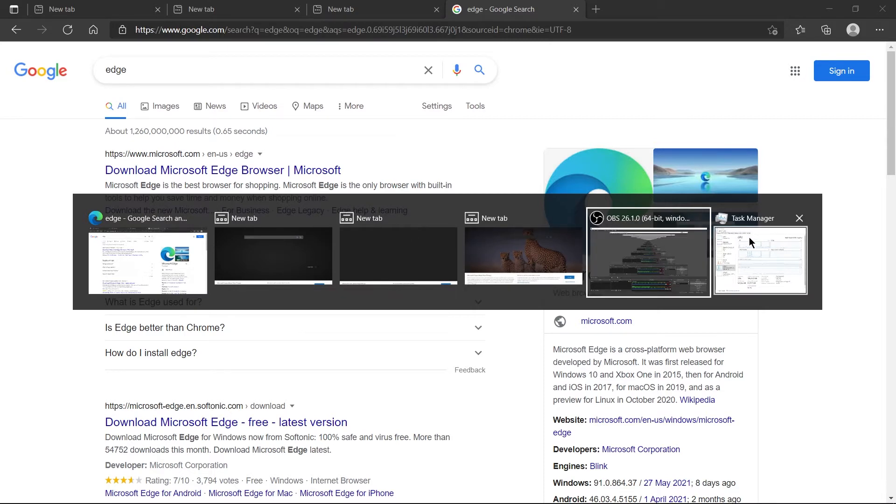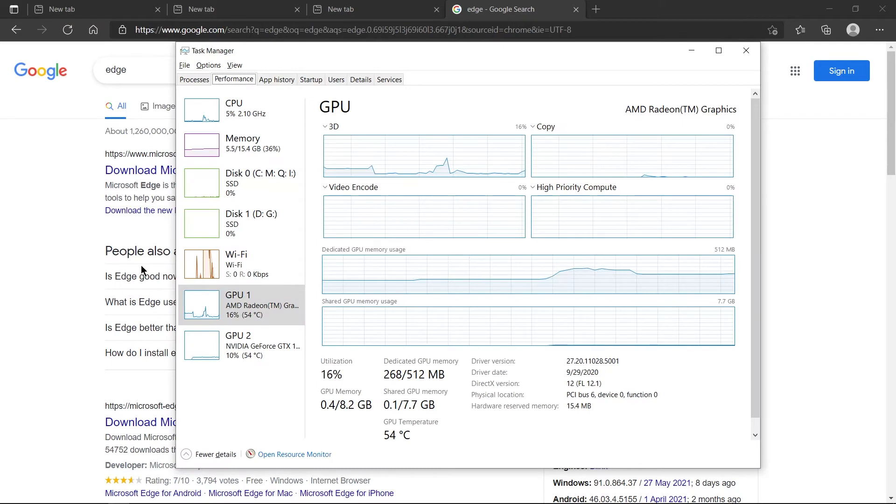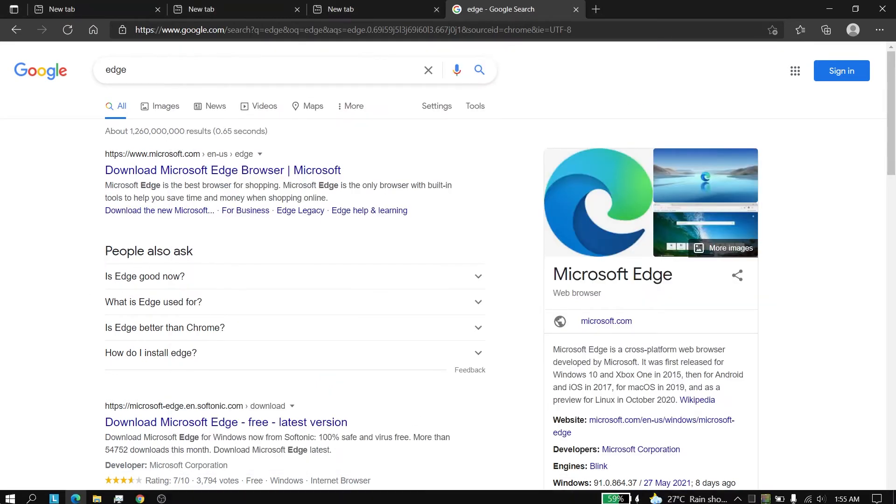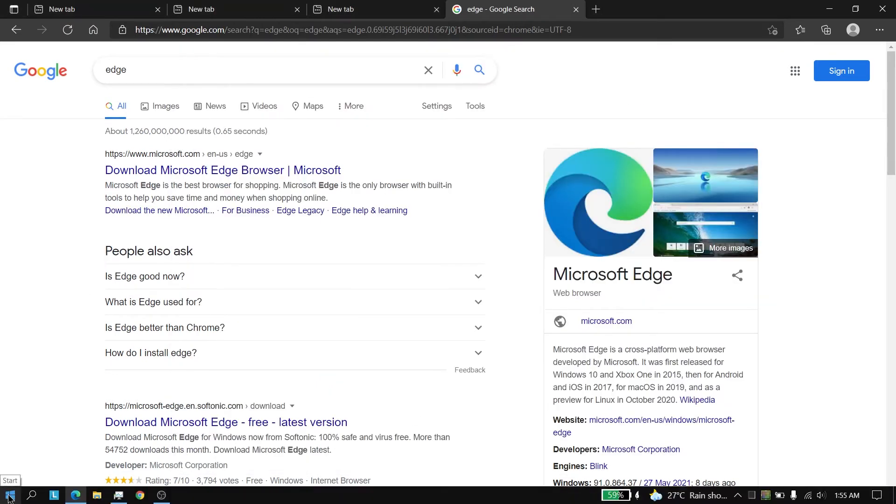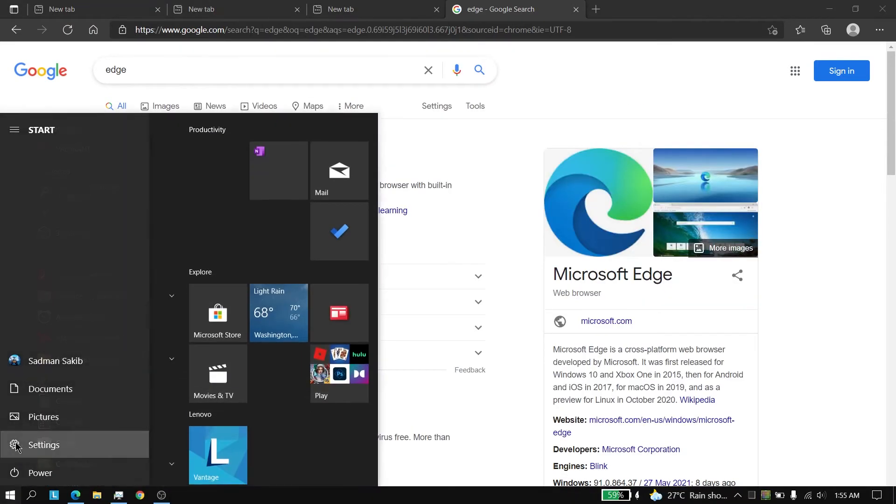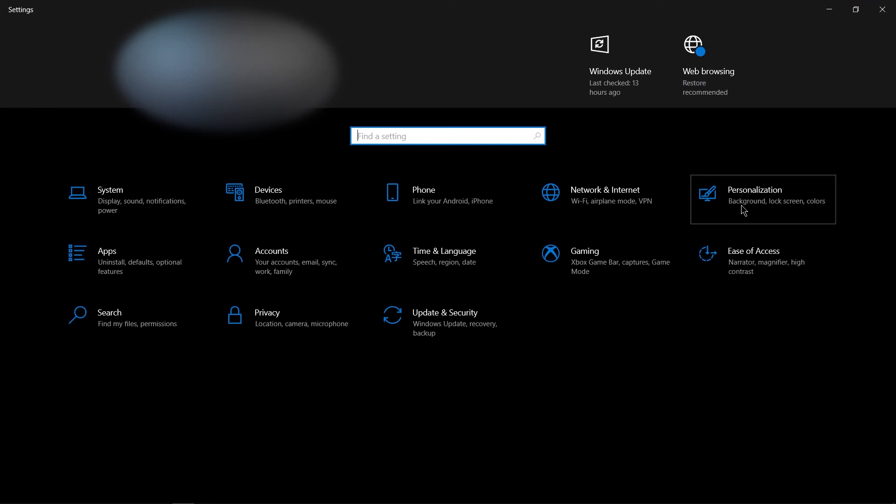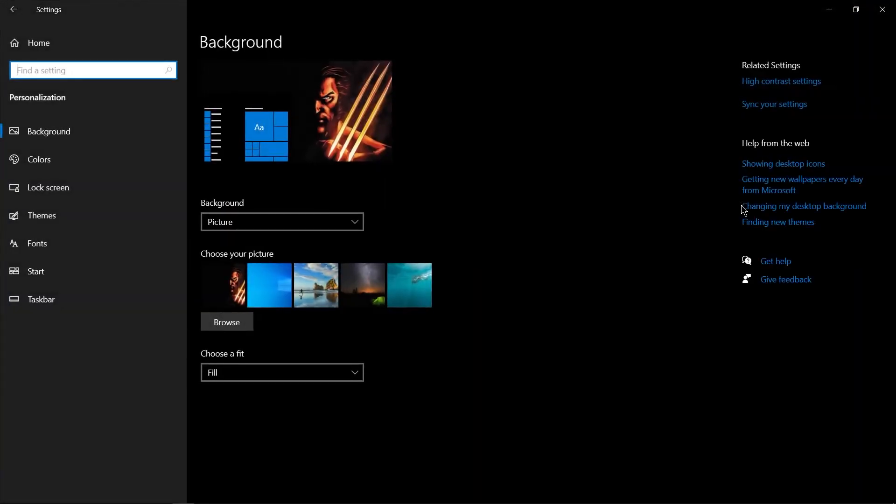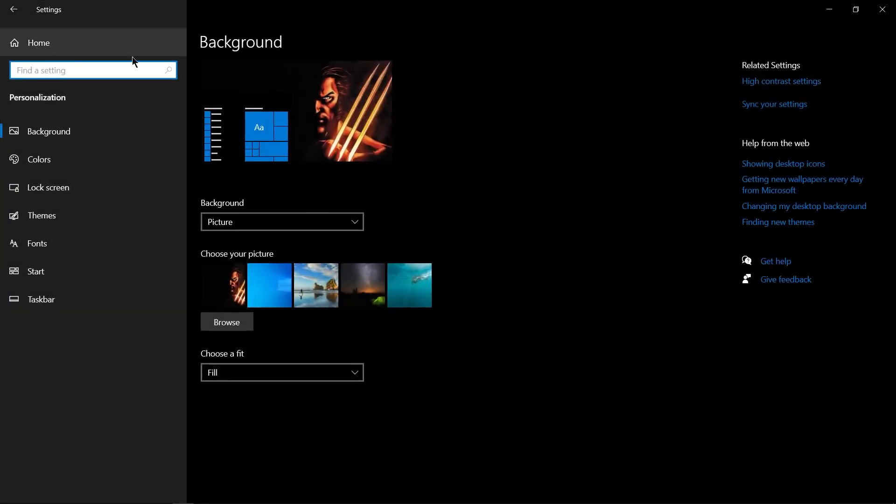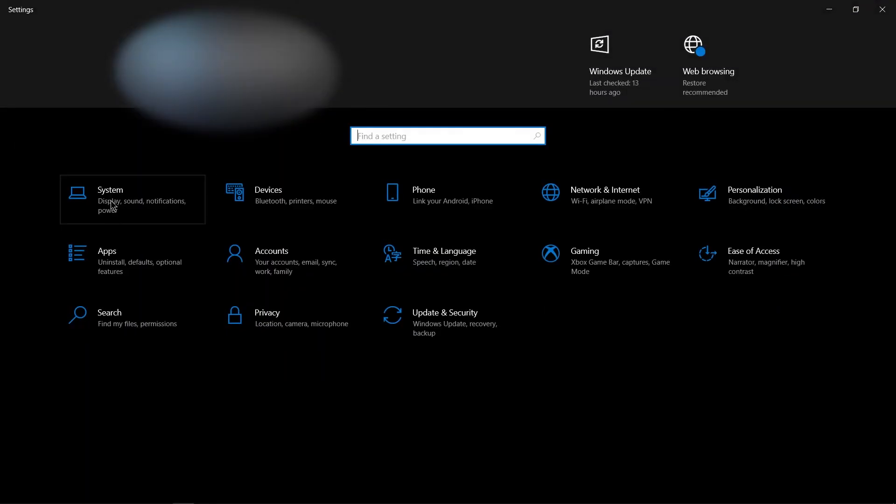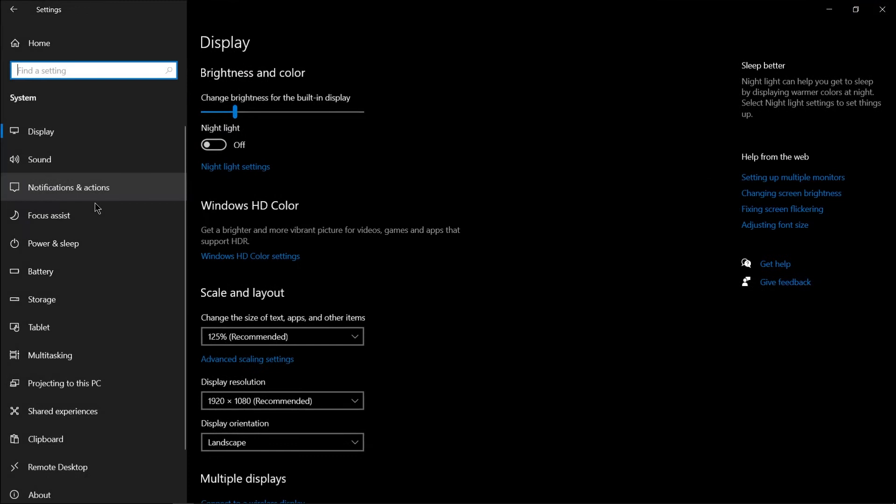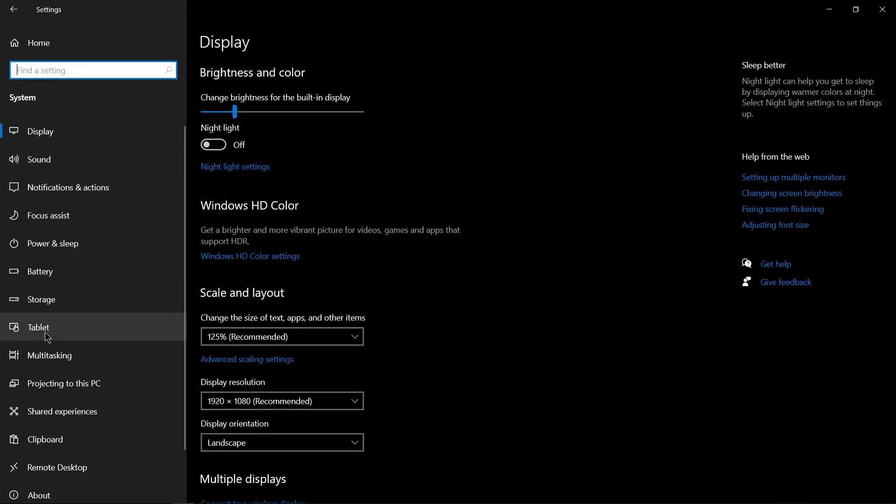So how you can achieve that? To achieve that you have to go to Settings and then Personalization... oops, my bad, my bad. System and then go to Multitasking.